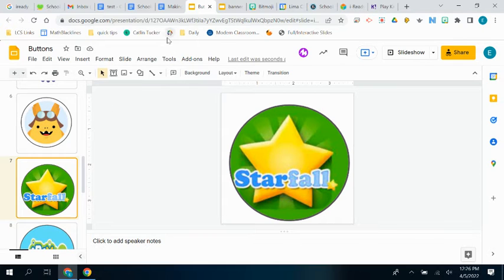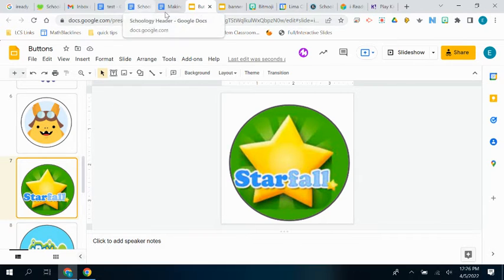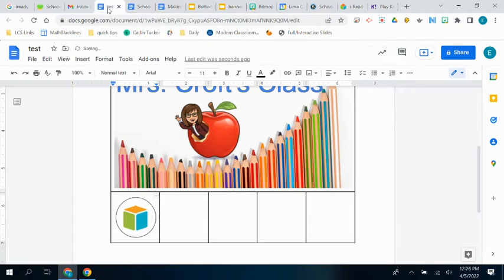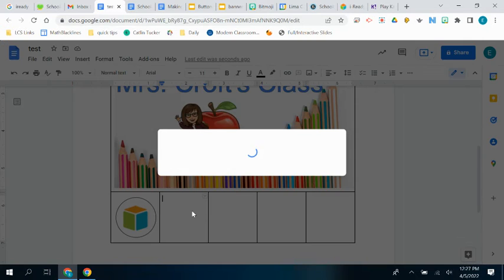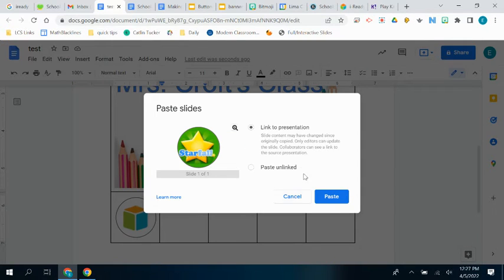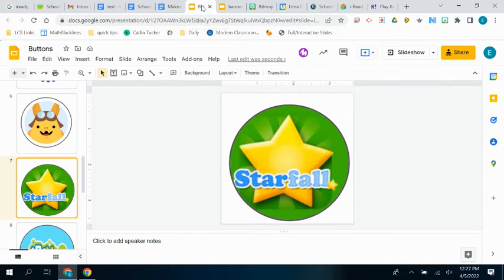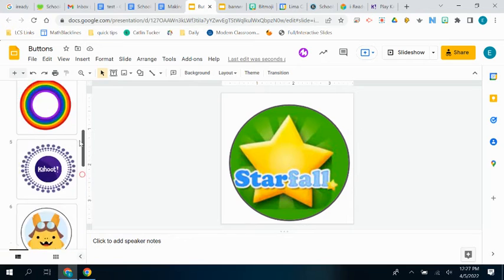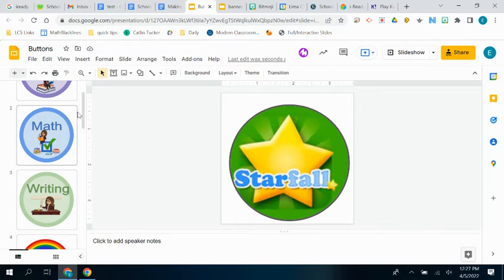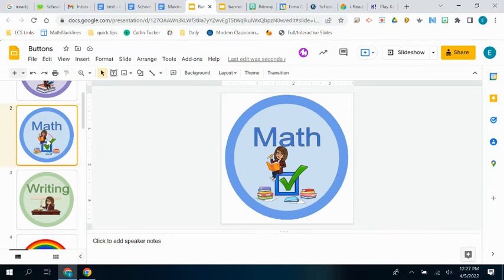That way they just click that button when they're in their Schoology and it will take them right to that star fall website. So that's a nice thing to do. And then I also created some buttons using Bitmoji. You could do that as well.